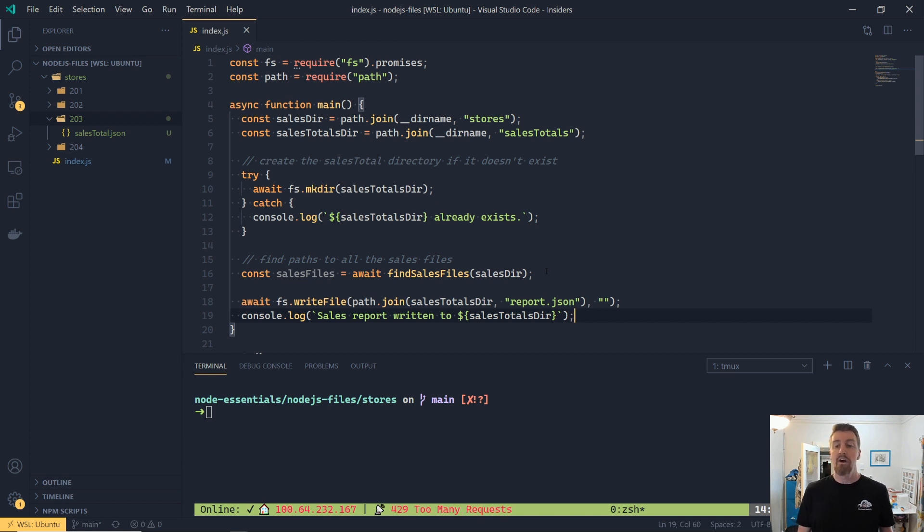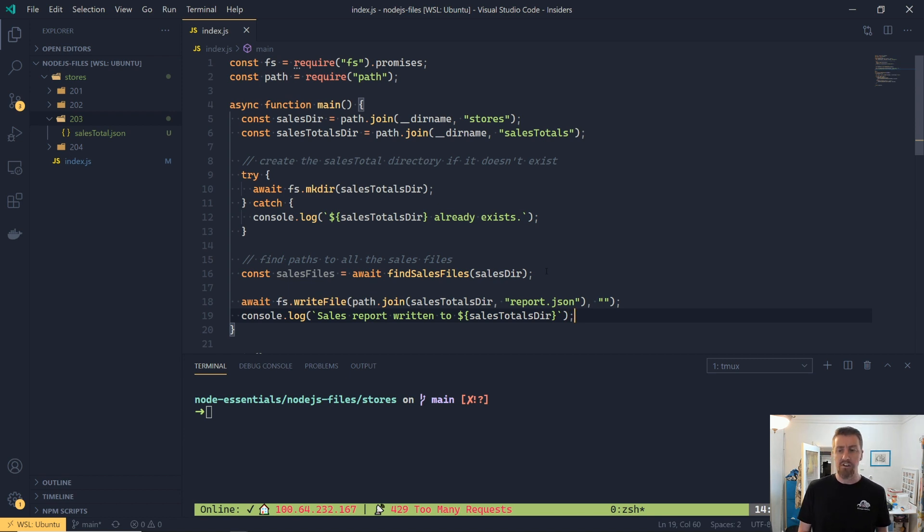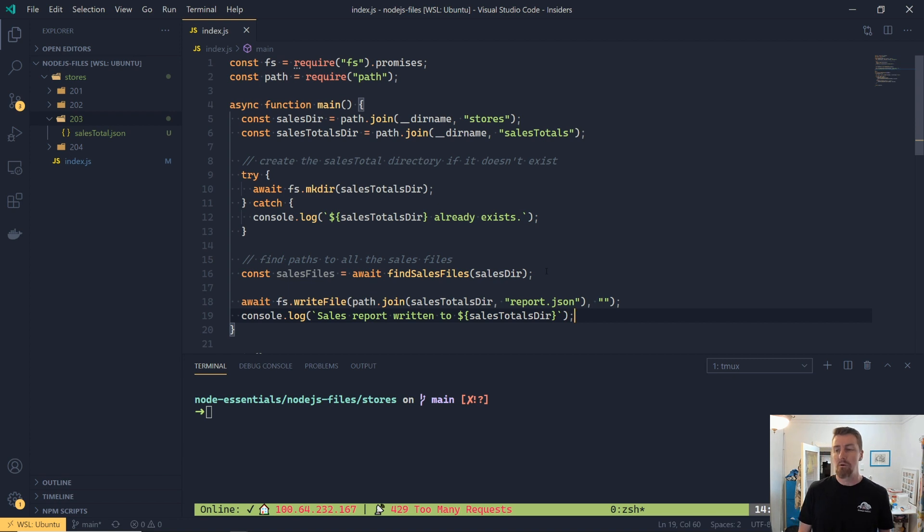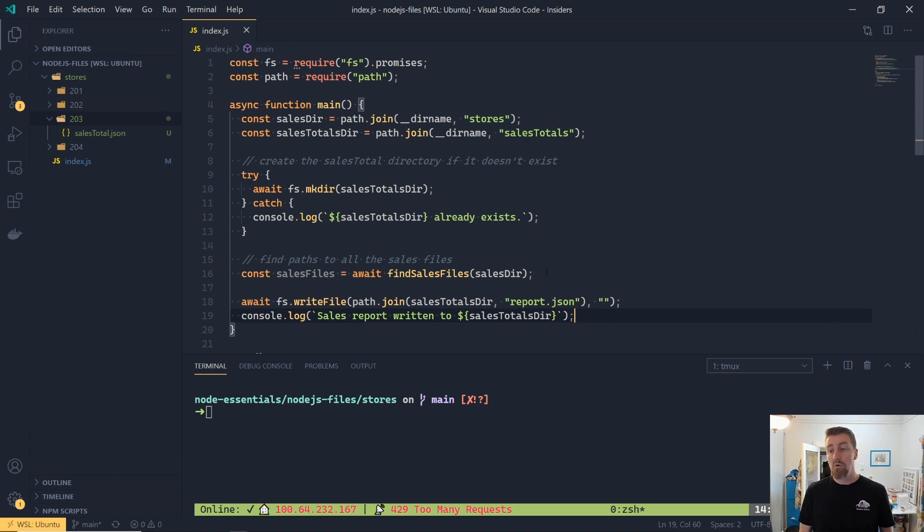By default, write file will open the file in an append mode, meaning if it already exists, we'll just add to that file. Now this isn't ideal for the way that our reports are going to generate. We want to replace the report every time. So we probably want to remove any existing reports that are there.